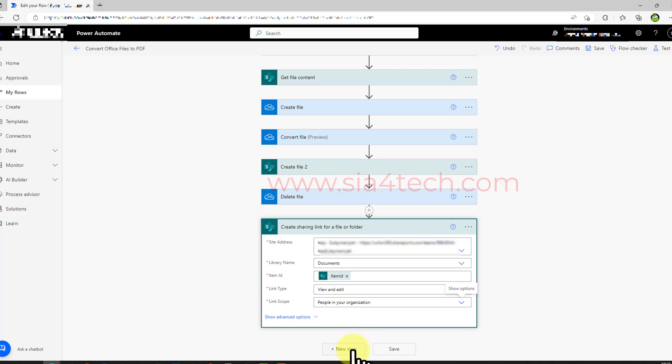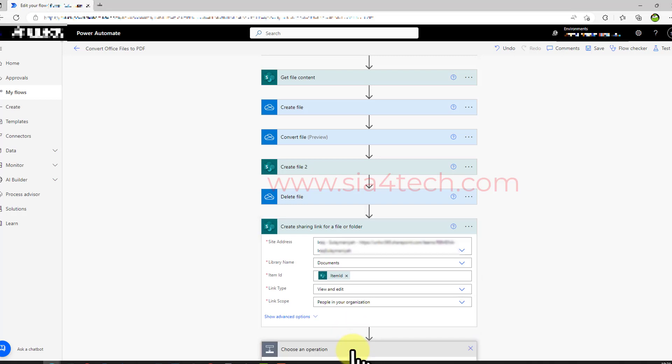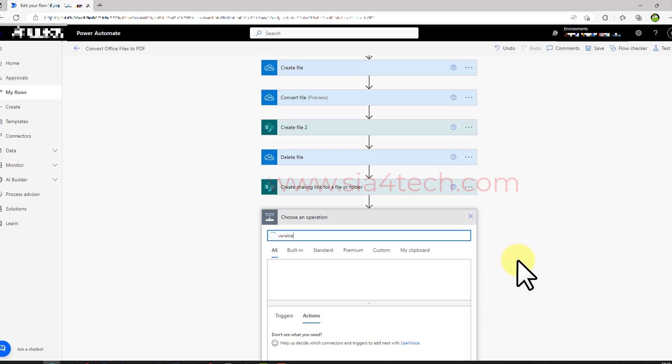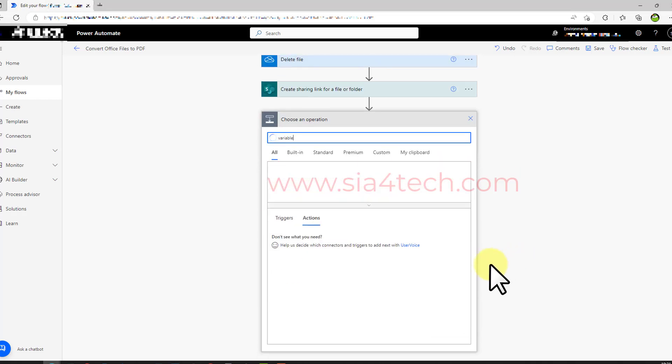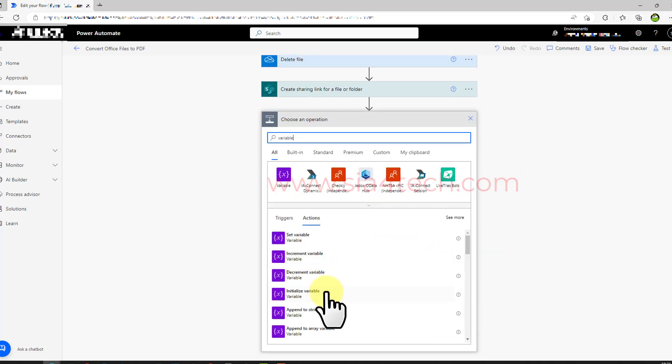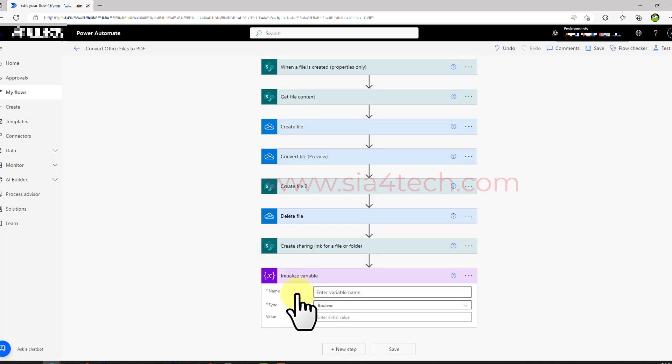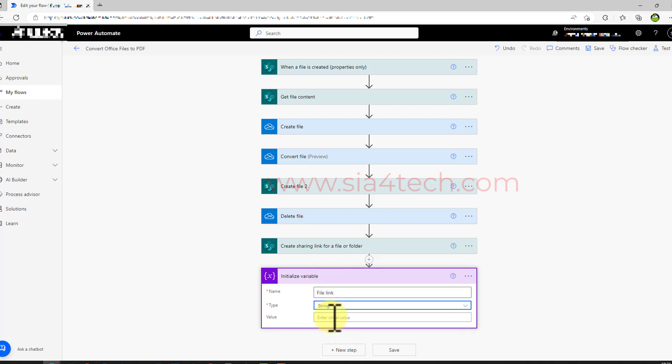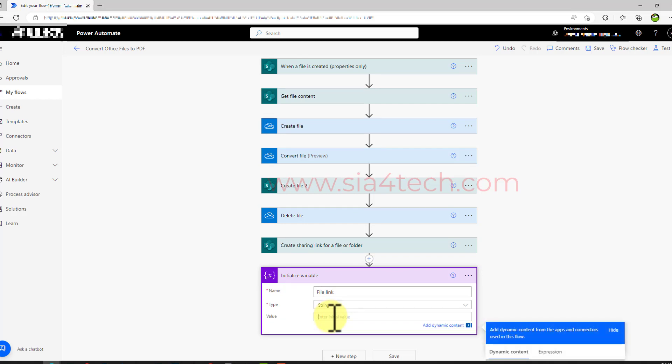The next step will be creating the link string using initialize variable. So I will write 'variable' and from the action list I will click on 'initialize variable'. Let's give it a name for our link. I will write 'file link', you can write whatever you want. And from the type we choose string. The value will be the HTML syntax. This is our syntax and let's make the name and the URL dynamic.